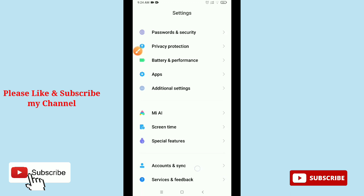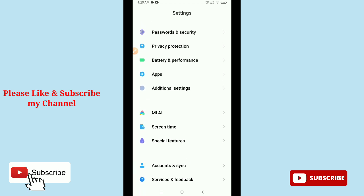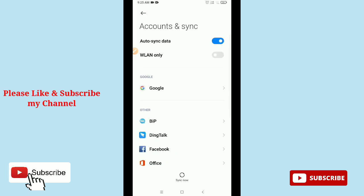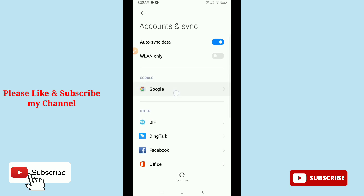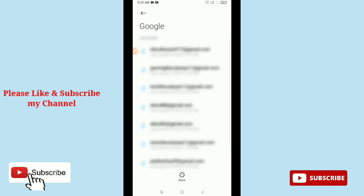So simply tap it. And now you need to select Google. Here you can see Google option, select Google.